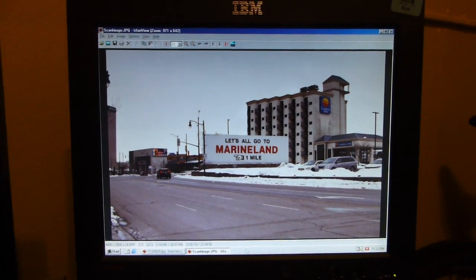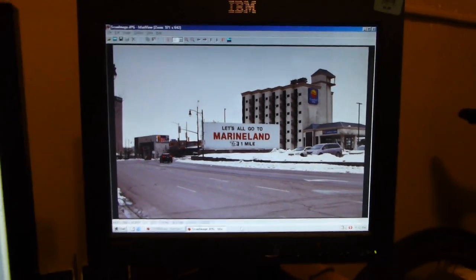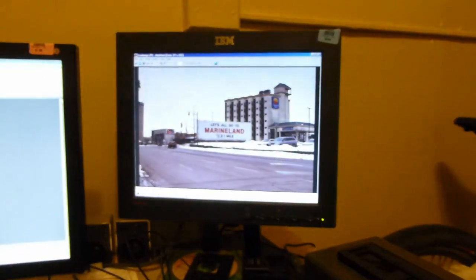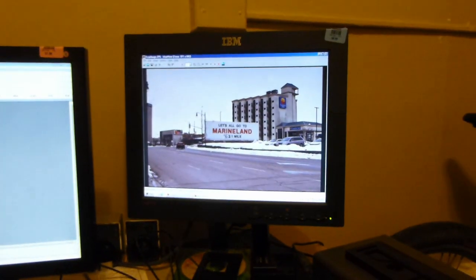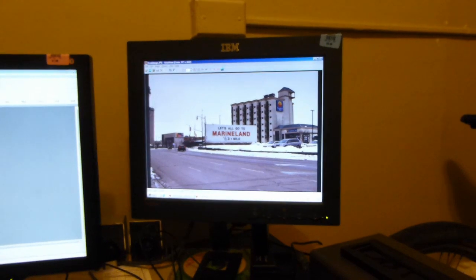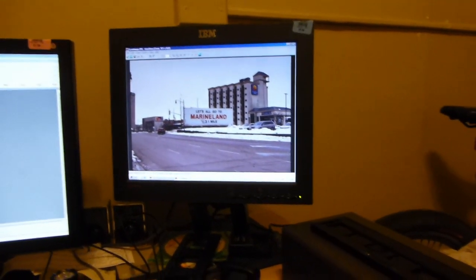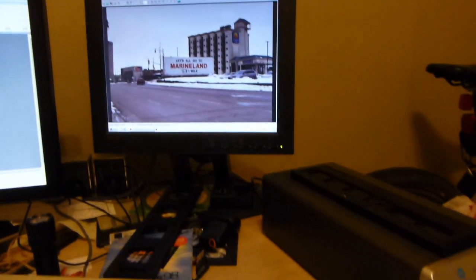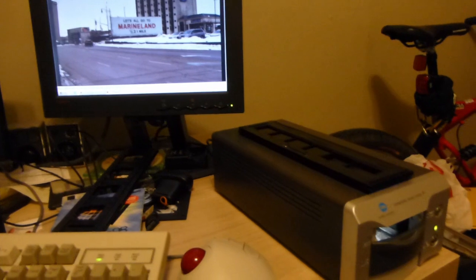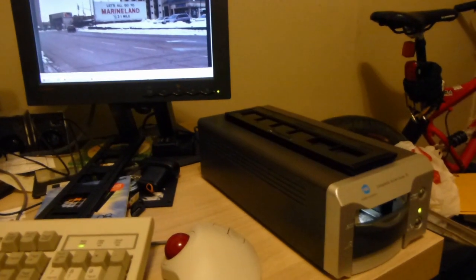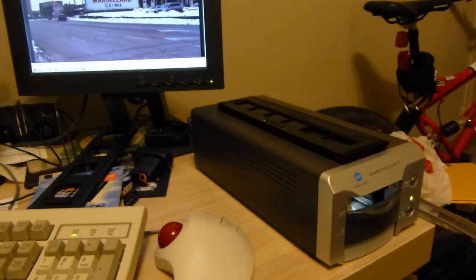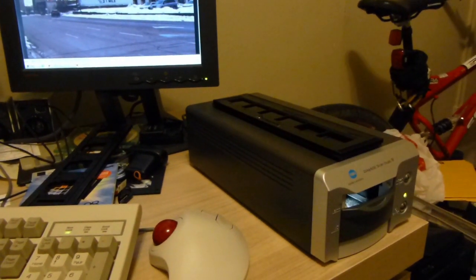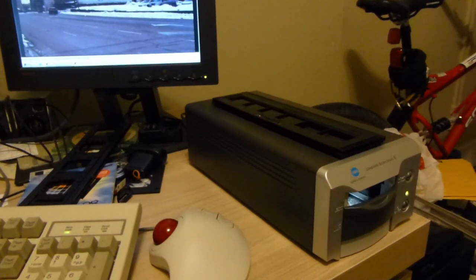But, in the meantime, I think we have definitely determined that this scanner does work. And, does in fact work with Windows 98. So, mission accomplished. Thank you all for watching. And, maybe there will be some more stuff coming soon about this whole film adventure of mine. So, stay tuned for that.